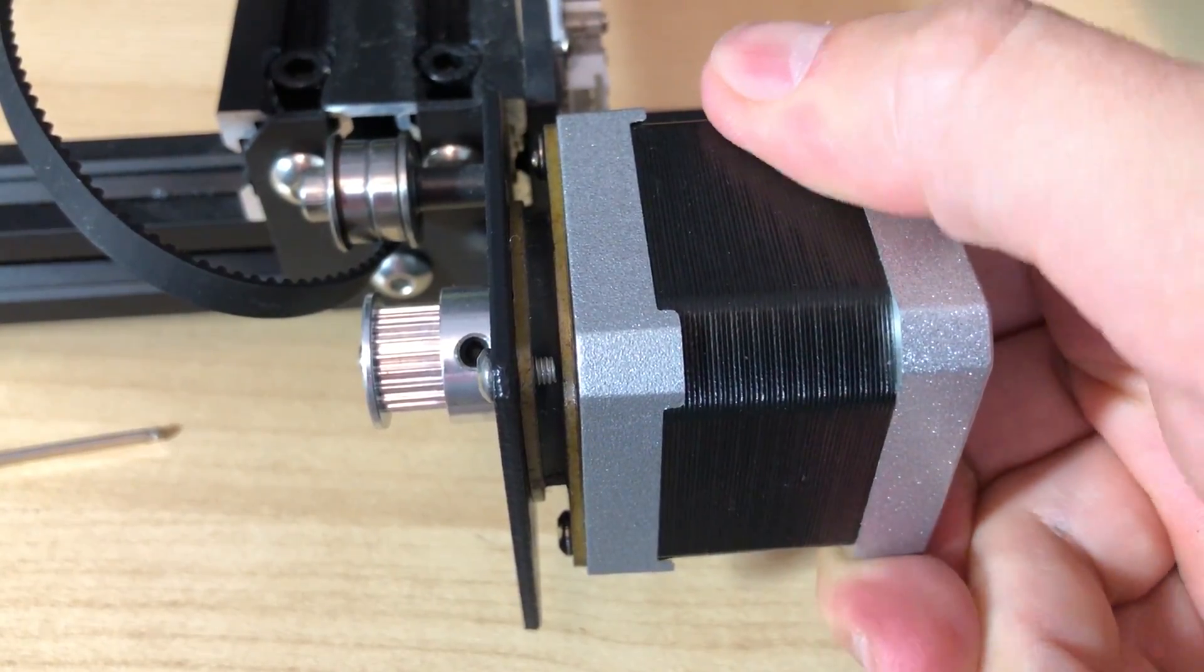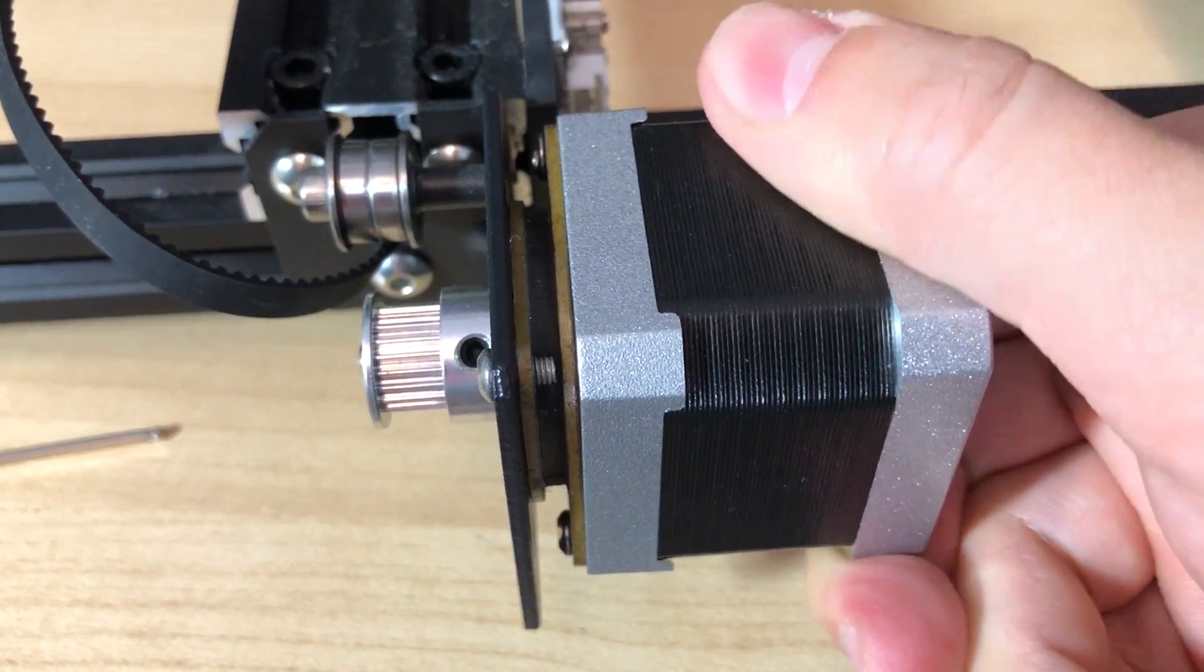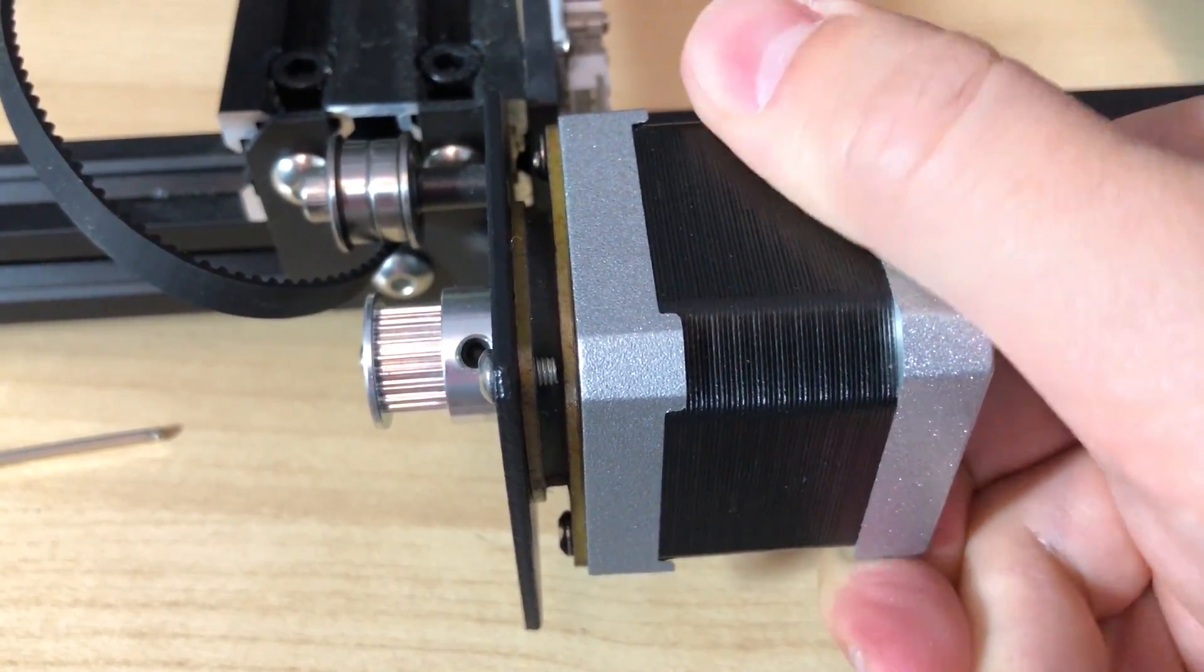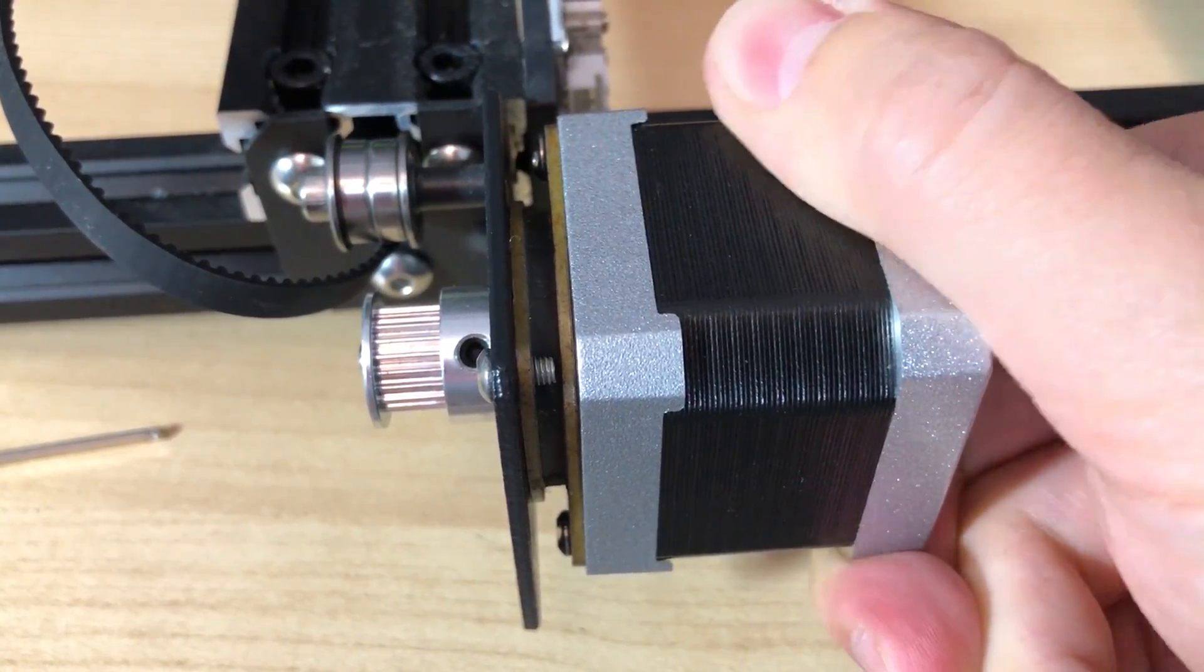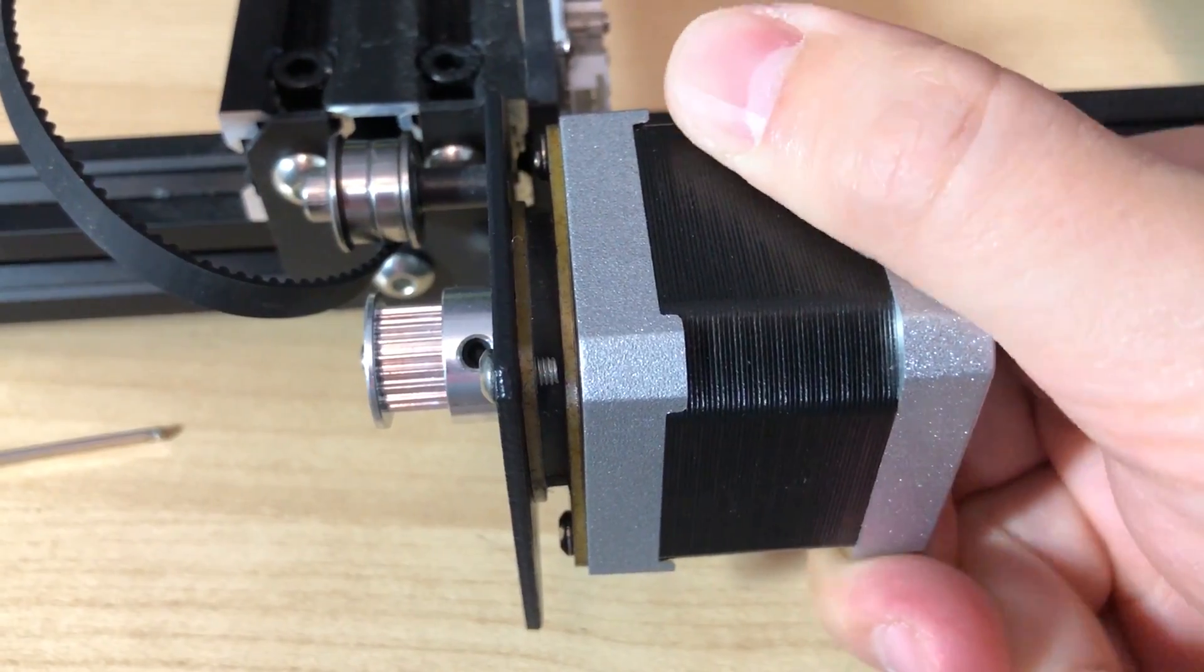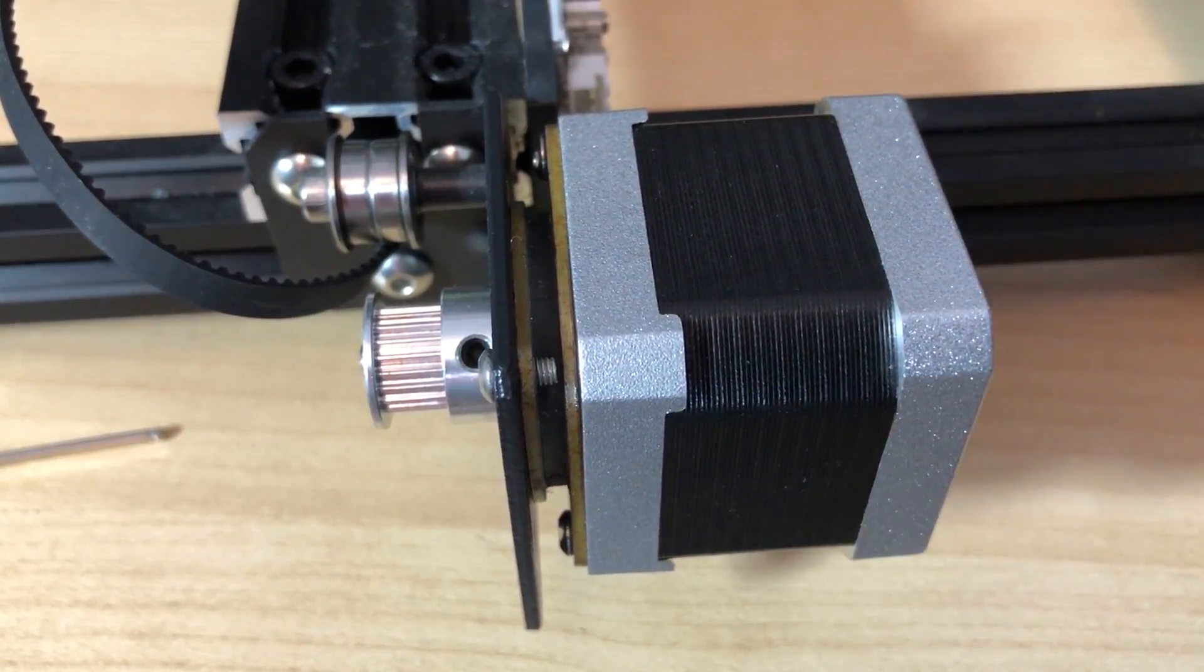I hope this video is useful and it will help you install these motor dampers on your 3D printer. Thank you for watching and I'll see you next week with a new video.